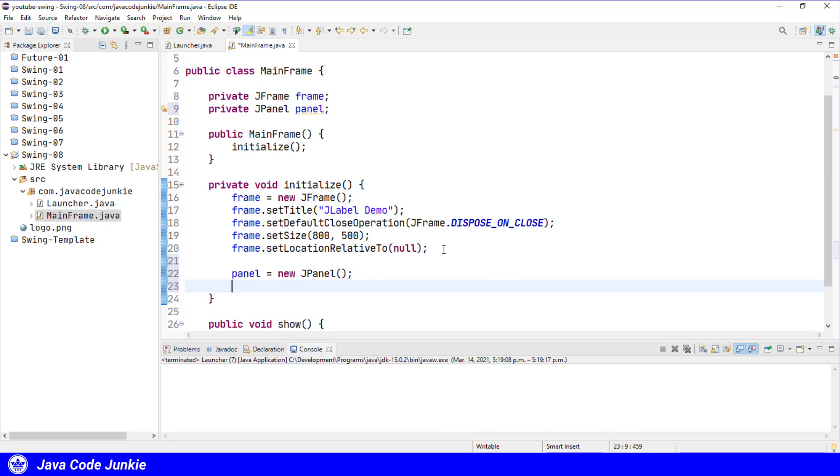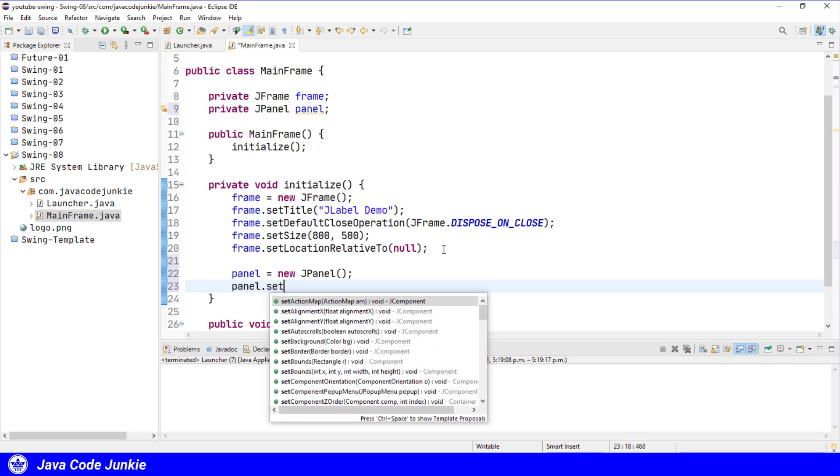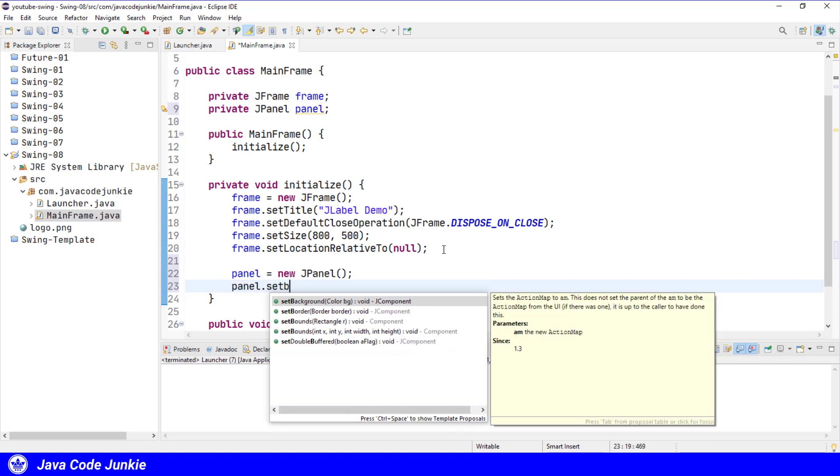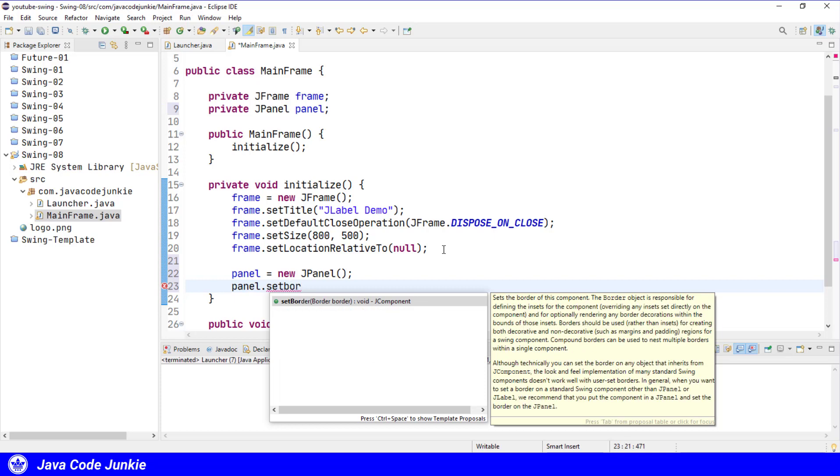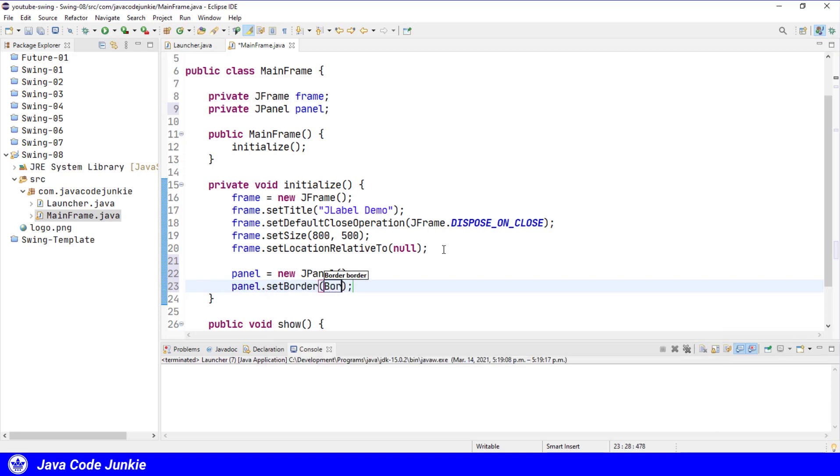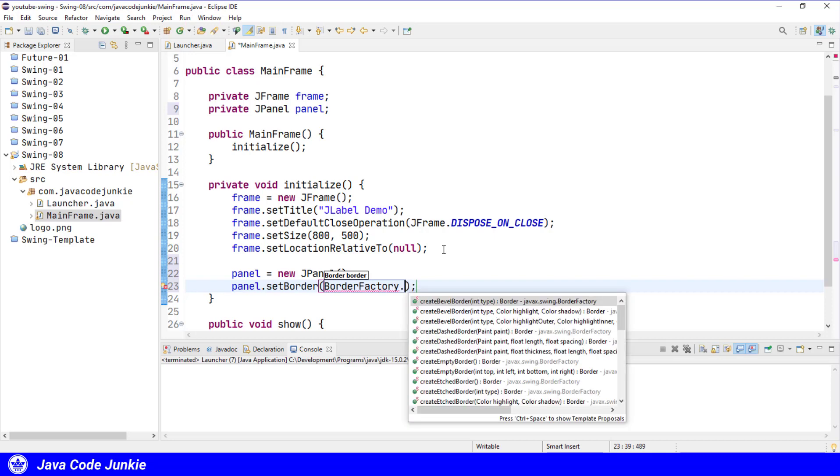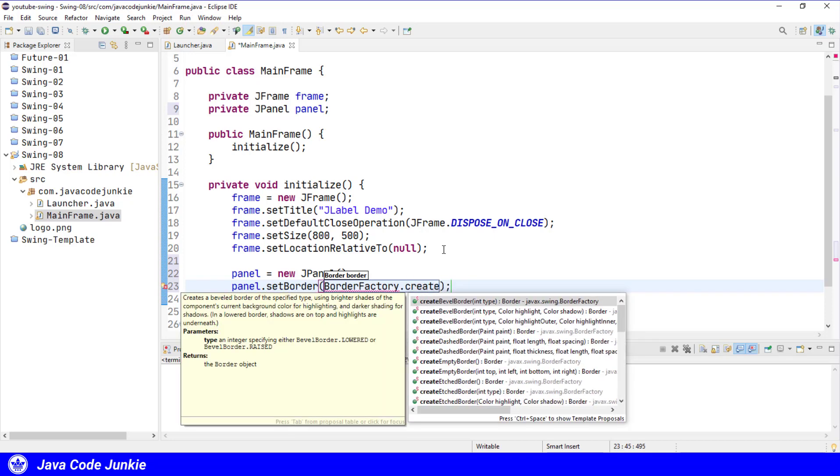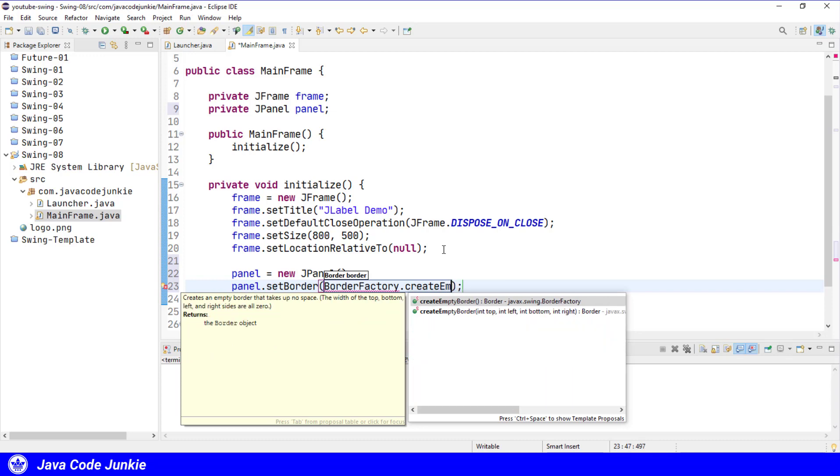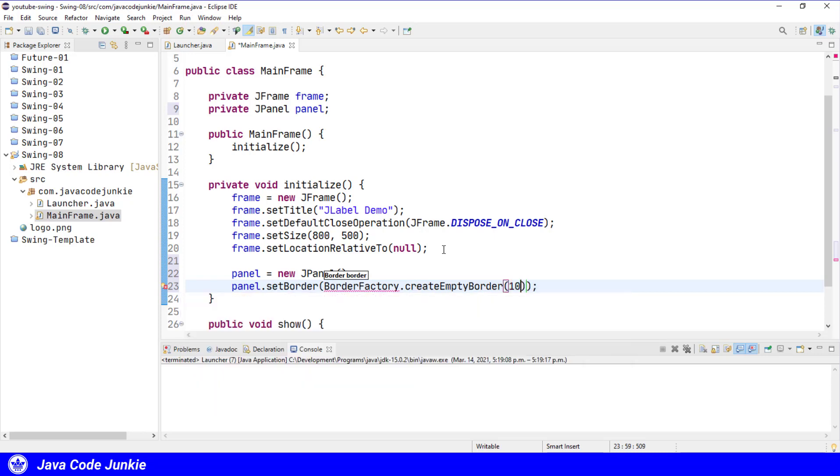I'm going to set an empty border of 10 pixels all the way around our JPanel.